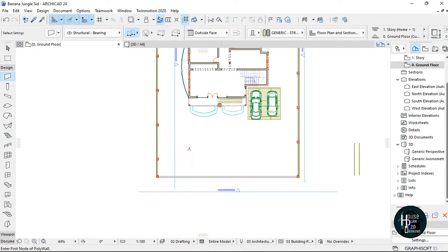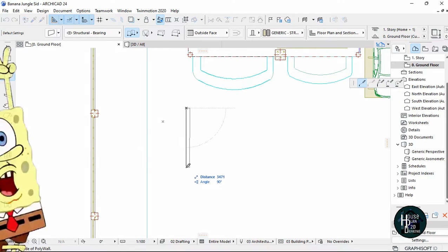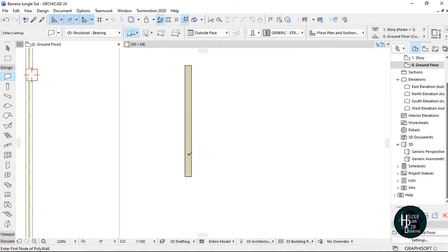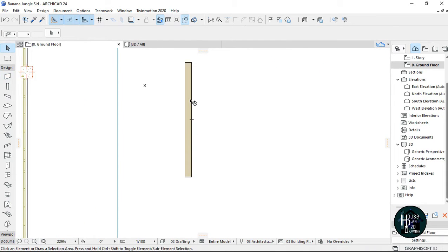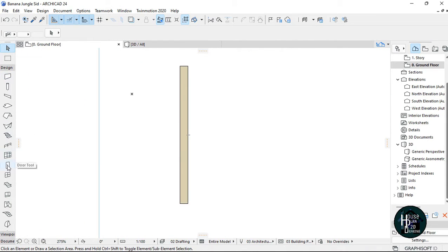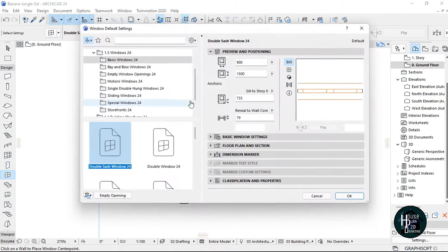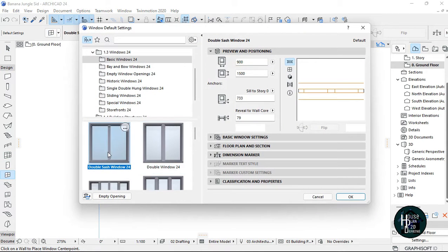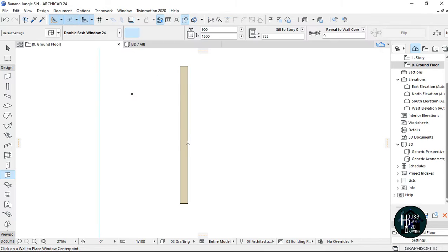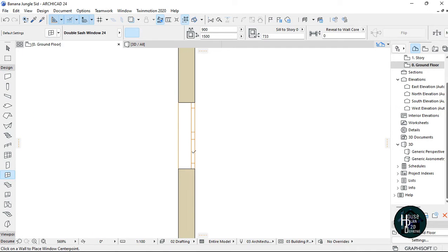When you draw a simple block like this in ArchiCAD and go to your settings dialog and let's say you want to place in this particular one, it's going to give you something like this. It's going to give you something like this.